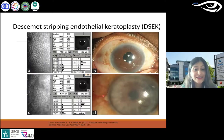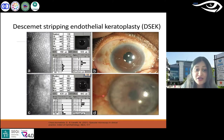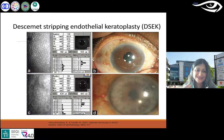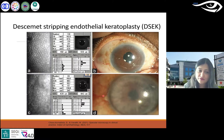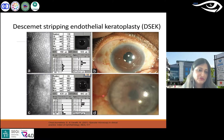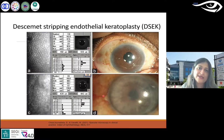What about DSEK — Descemet's Stripping Endothelial Keratoplasty? These are partial grafts, not full thickness grafts. As the name suggests, it's for endothelium — so that's for Fuchs dystrophy. It's a transplant of only the innermost final layer.